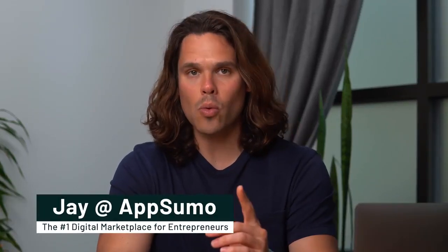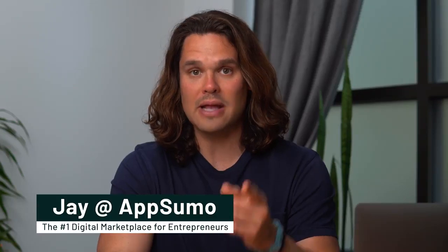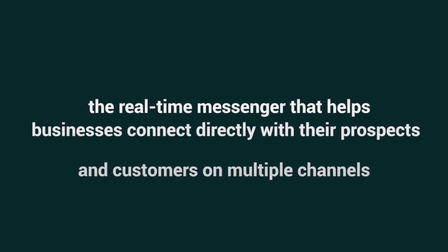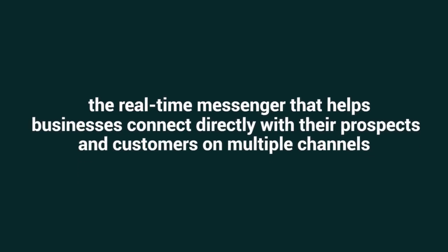What's up, fam? It's Jay here with AppSumo, the number one digital marketplace for entrepreneurs. And today, I'm stoked to tell you all about GevoChat, the real-time messenger that helps businesses connect directly with their prospects and customers on multiple channels.